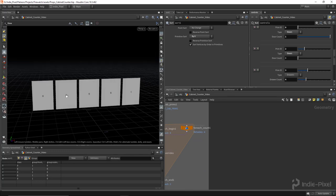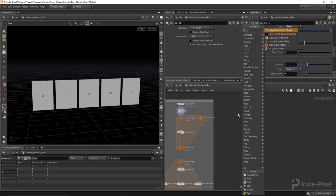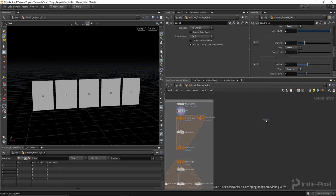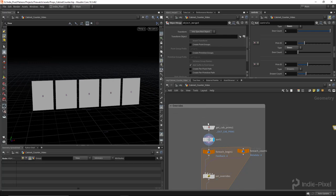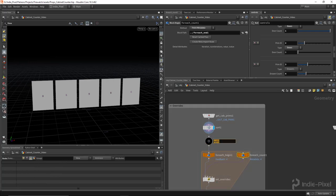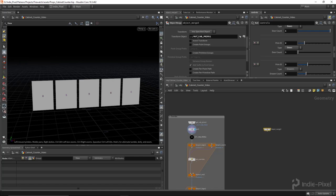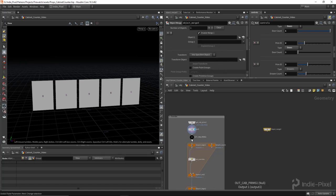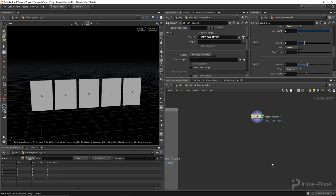I want to put a number representing the prim number right here, but I also want to put some real geometry up here so it's easy to identify which thing you're trying to override. I'm going to do an object merge node up here, and this one is going to get the sort node. It's always good practice to put in a null node — I'll call it 'cab out cab prims.' Then I'll drag and drop that in for the object, not the transform.